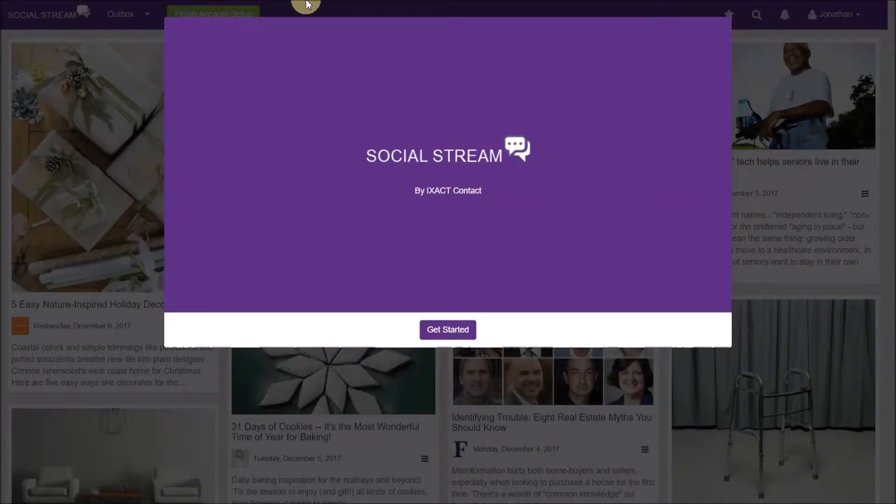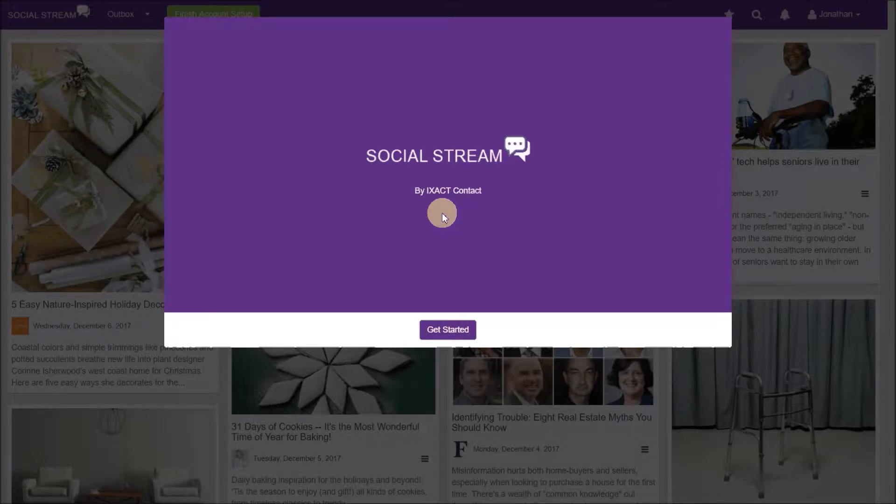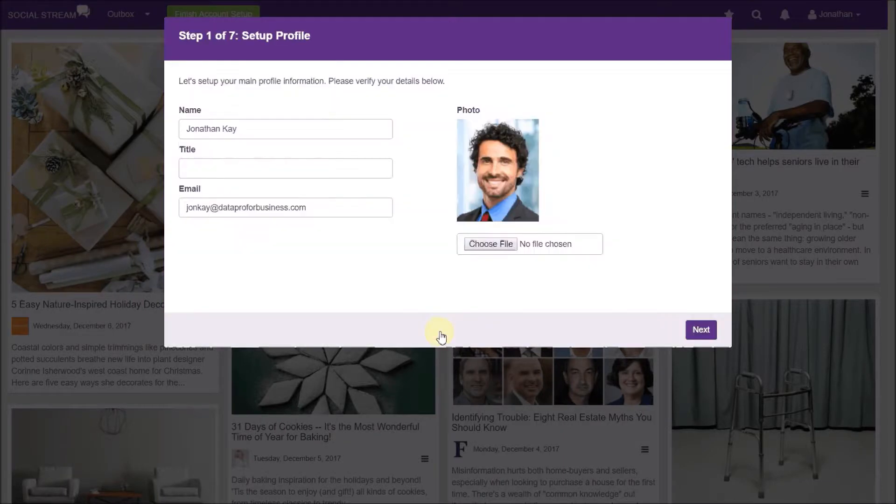A new browser window will open and in a few seconds the SocialStream setup wizard will start. The wizard will take you through the steps to set up your branding, select your subject matter preferences, and set your automated posting schedule. Note that anything you set up using the wizard can be changed later if you wish. Start by clicking get started.